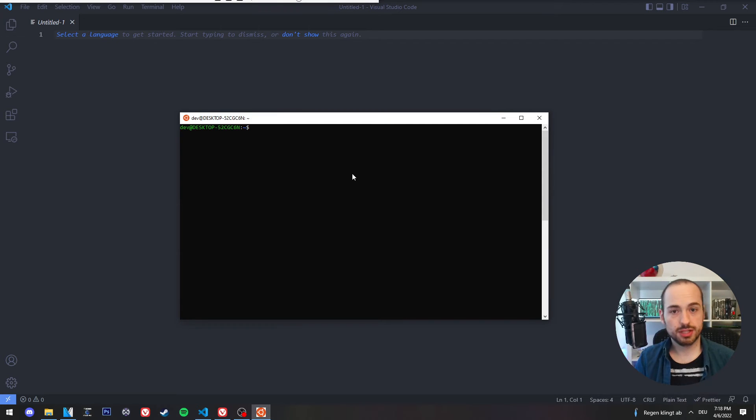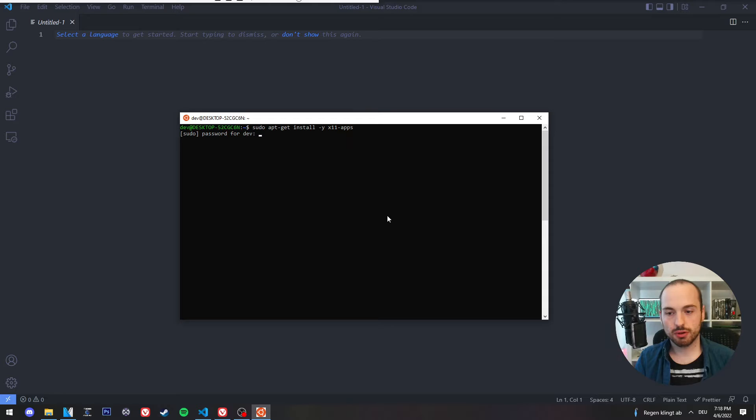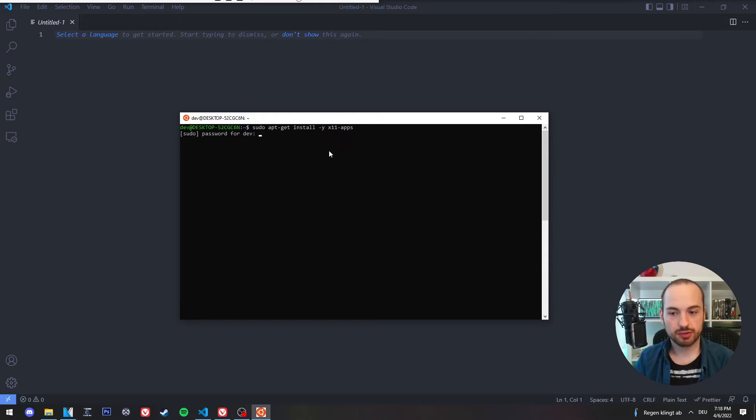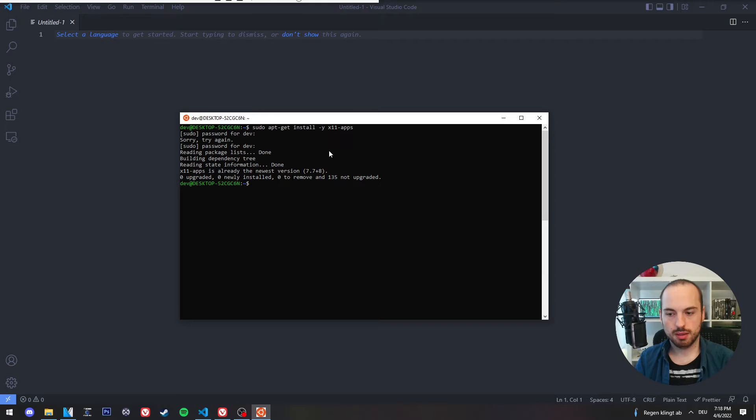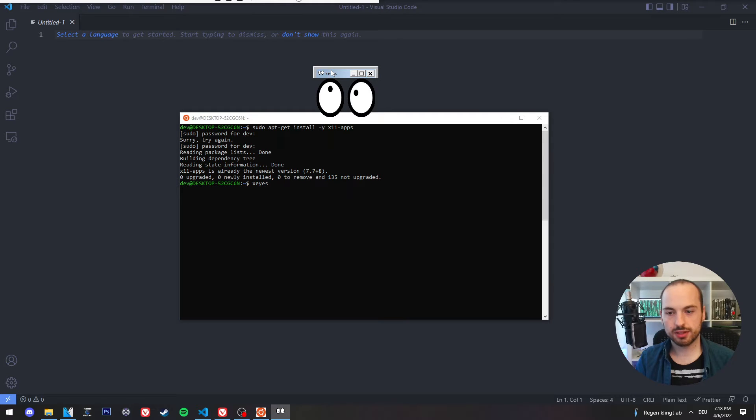To test this tool, you don't need a Python project. You simply can install the X11 apps, which are graphical applications. And then you can enter xcalc.